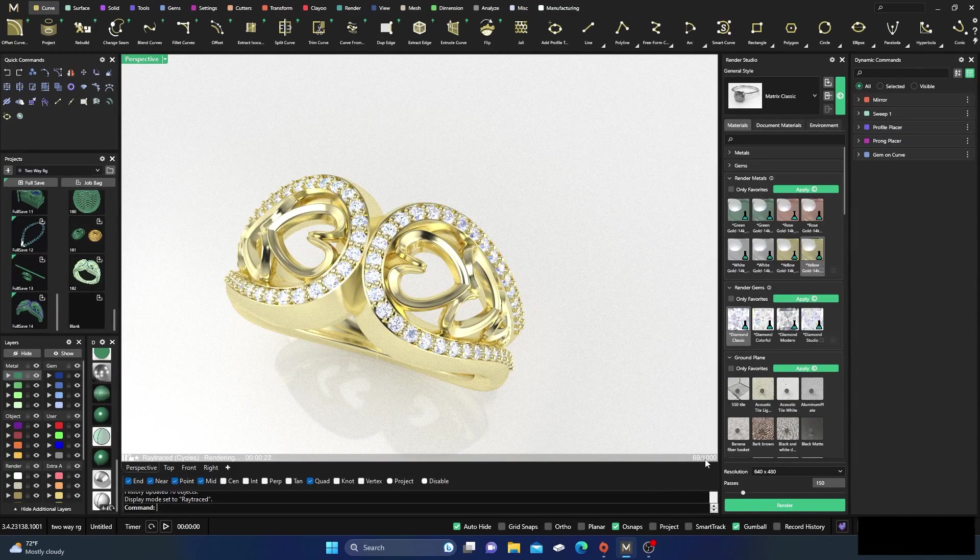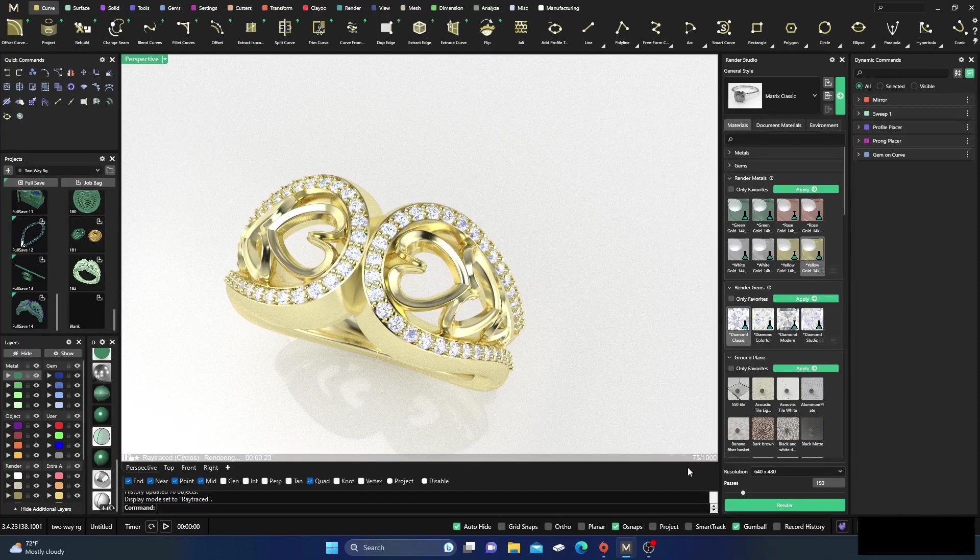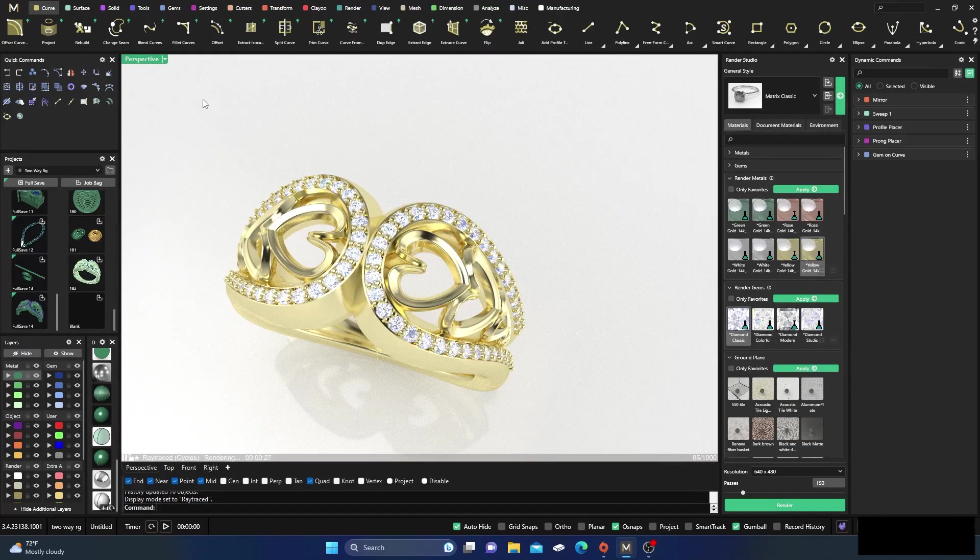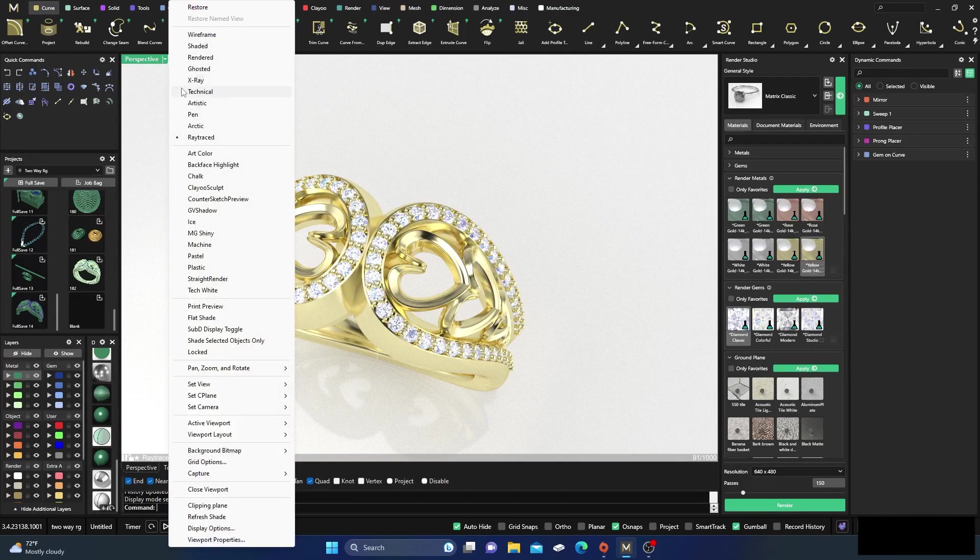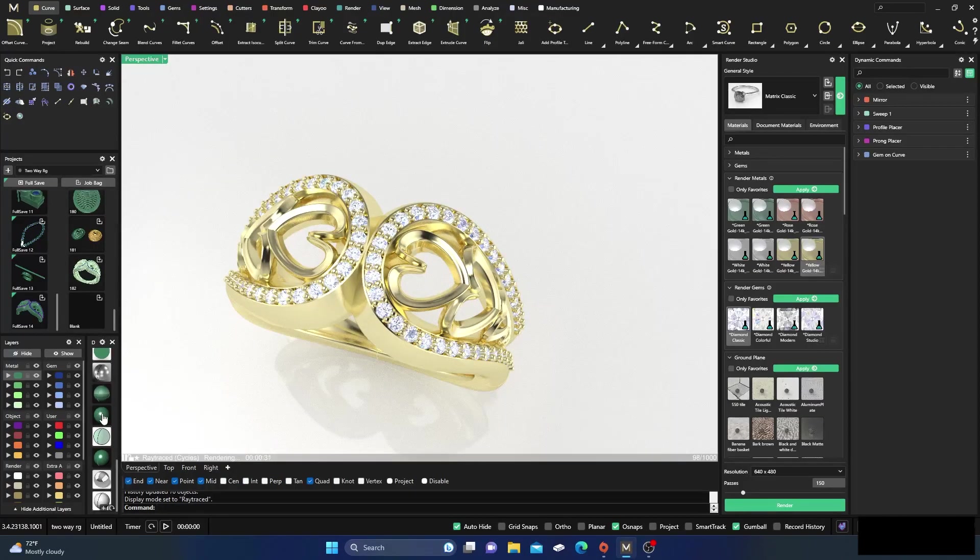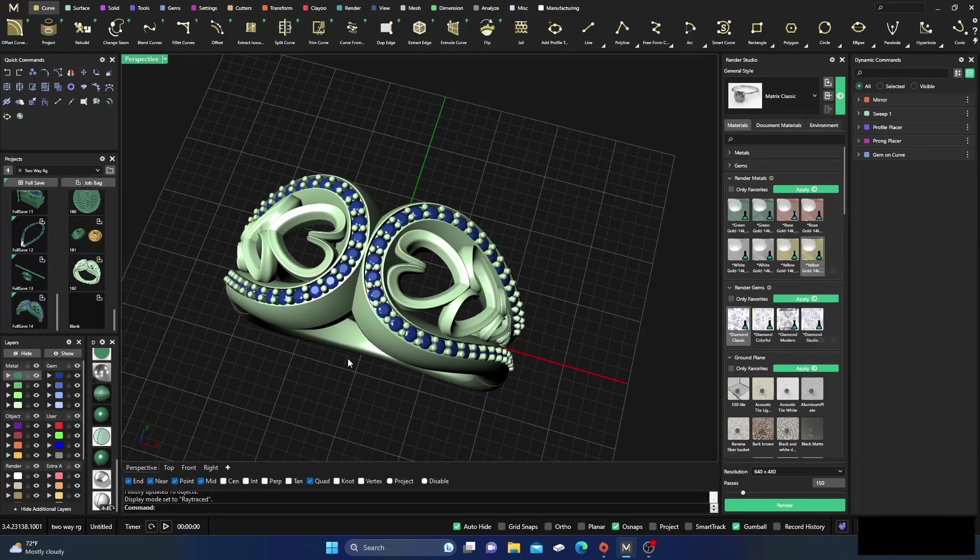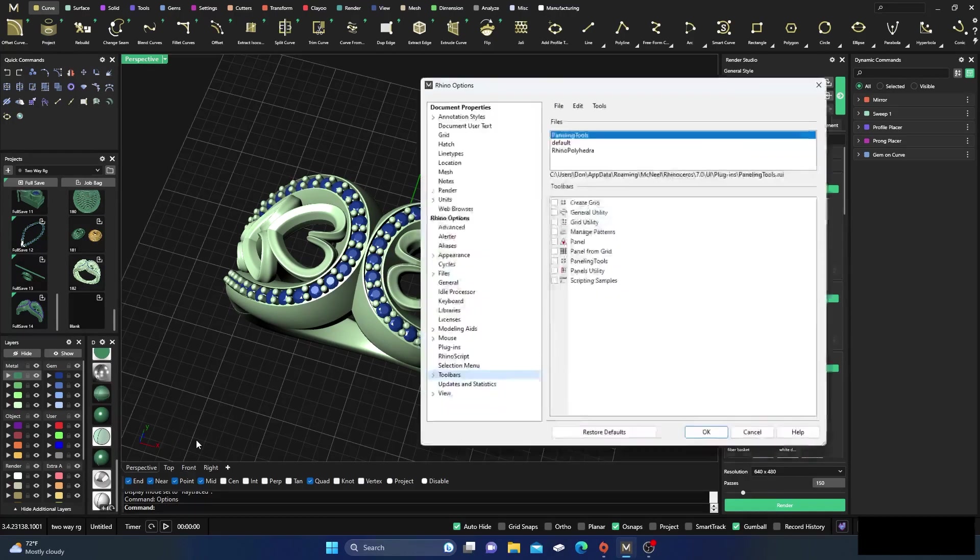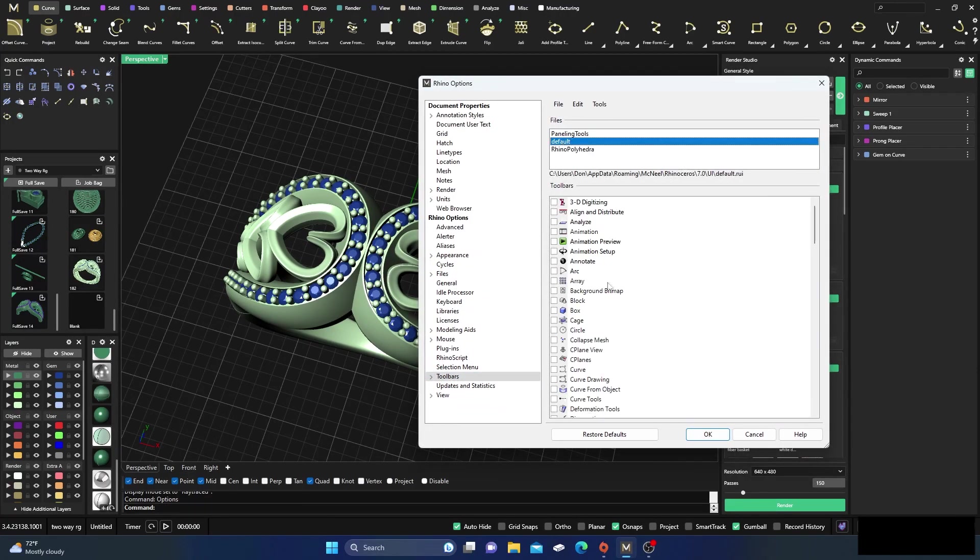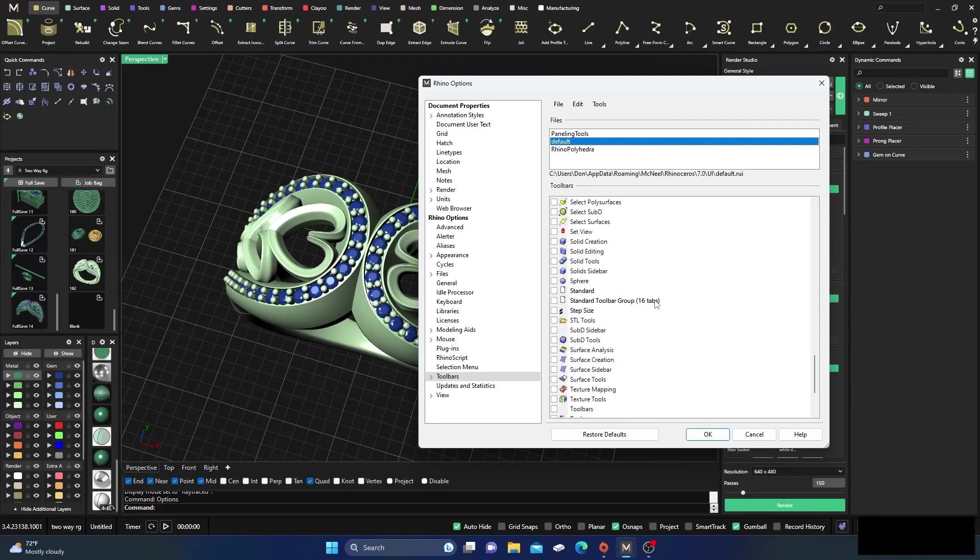So the way to do that is, let's go back to this mode here for right now. And if we go into our command line, type in options, go to our Rhino options. Go ahead and grab the toolbars, select the default and scroll down till you see the 16 tab right here.